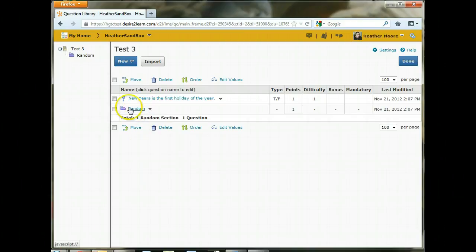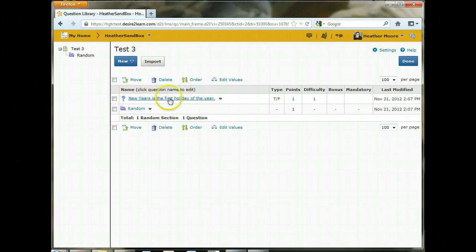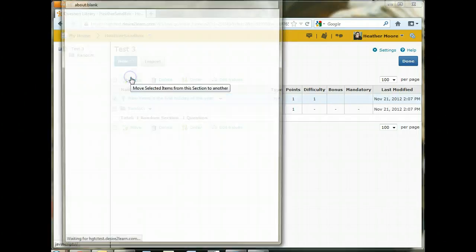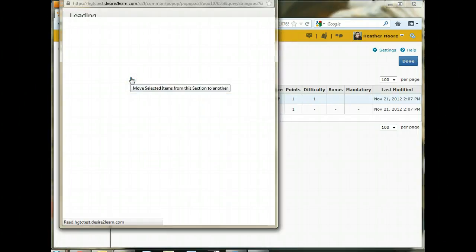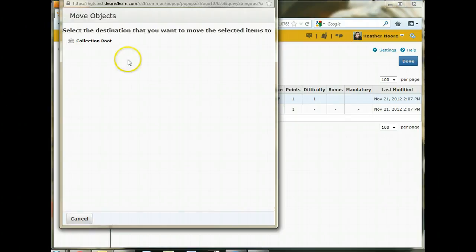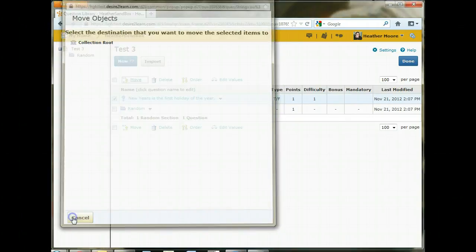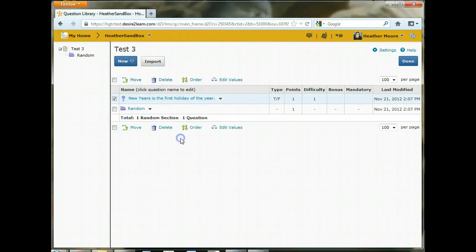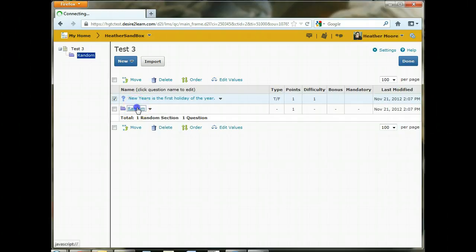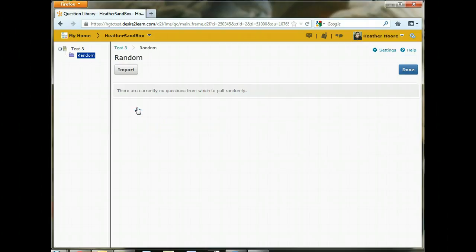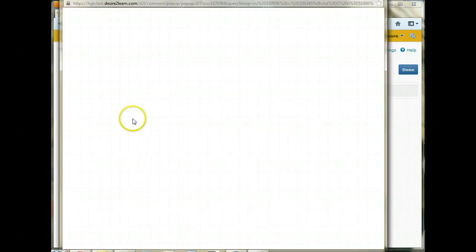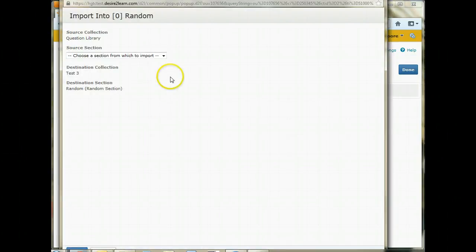Now the reason that we want to put the questions in the question library first is because this question right here, I won't be able to move into that random folder. You can see here it's not listed. The way that the system is set up, the only way to get questions in the random folder is to actually be inside of the folder and then import the questions from the question library.